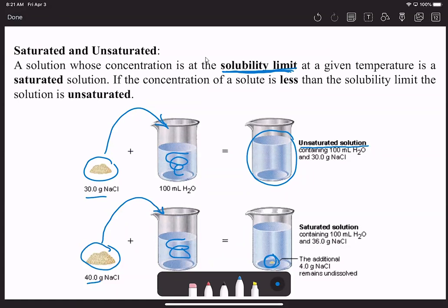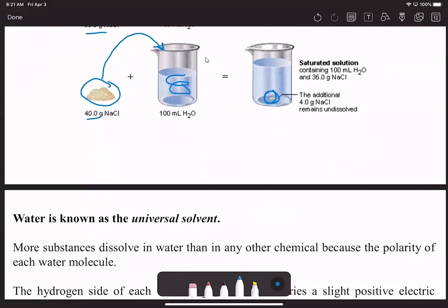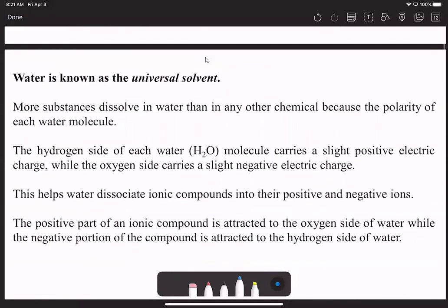Water makes a great solvent. Water is known as the universal solvent and has dissolved more substances than any other chemical because of its polarity. If we recall that discussion on polarity, the oxygen is partially negative and the hydrogen is partially positive.